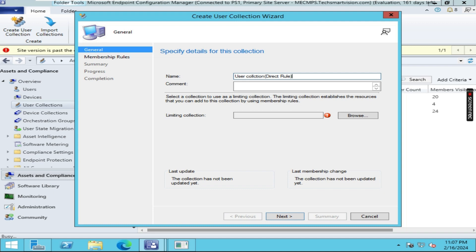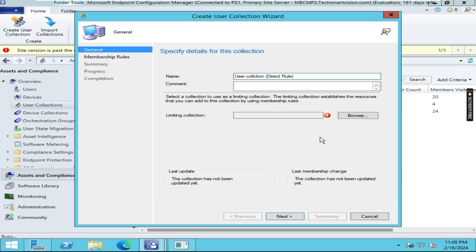In this collection, we are going to add members with the direct rule method, so that's why I have named it Direct Rule. Direct rule is basically a static method, so you have to maintain the collection yourself. Physical intervention is required here - the collection will not get updated on its own. I am going to click on Browse.